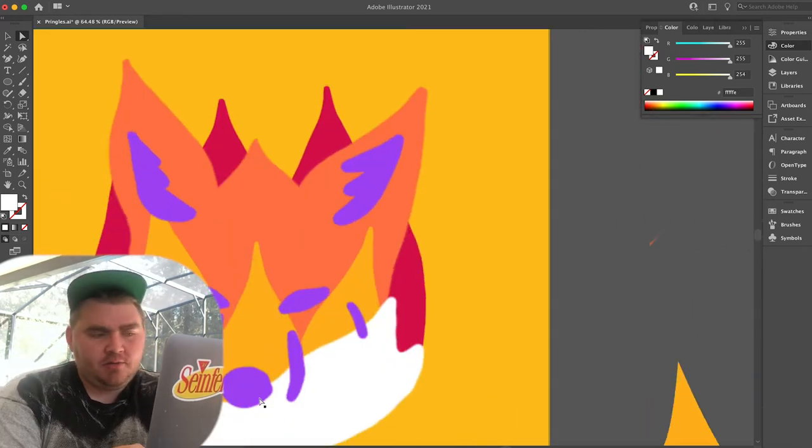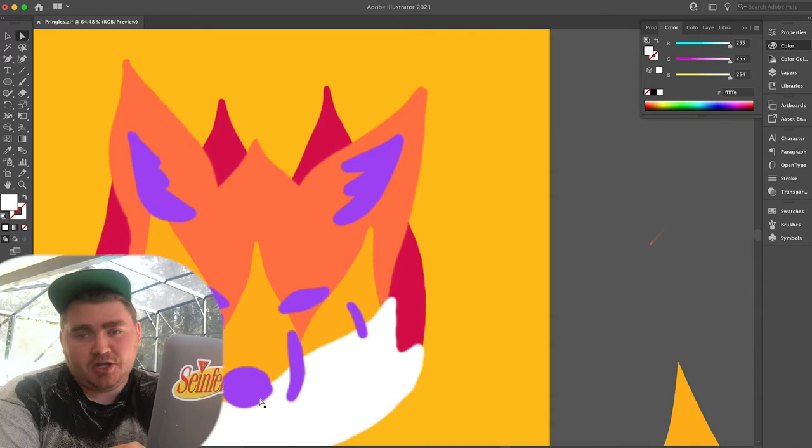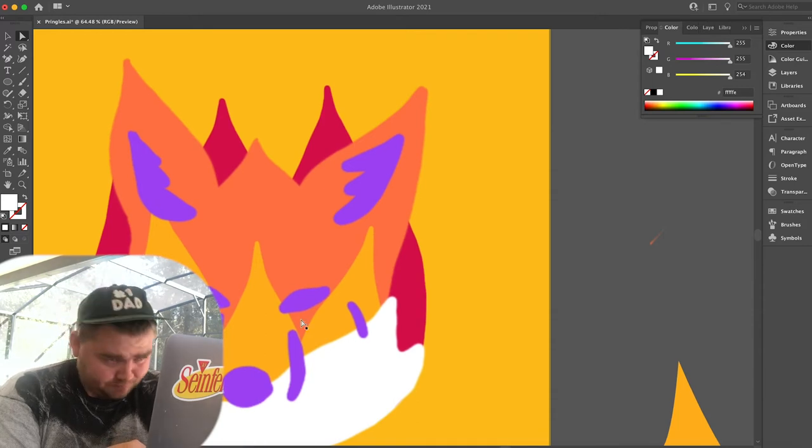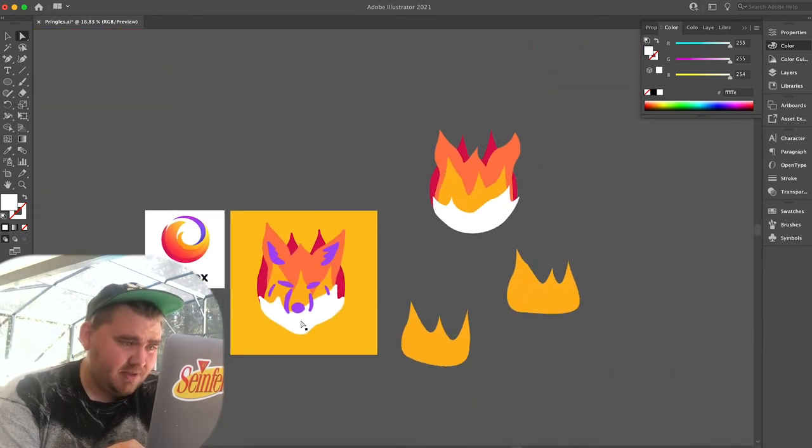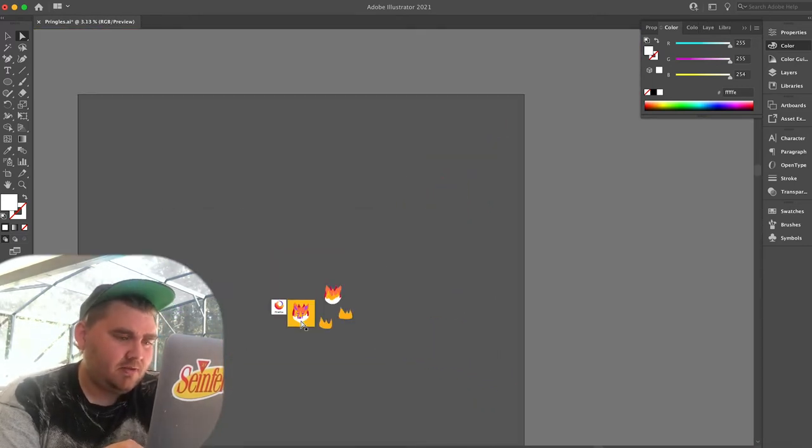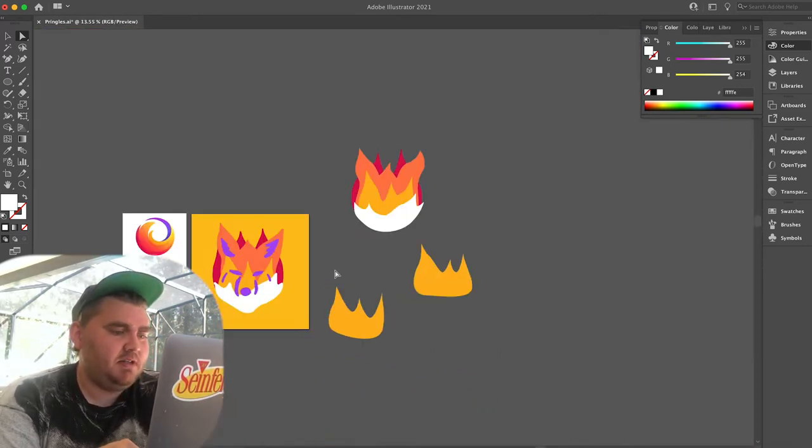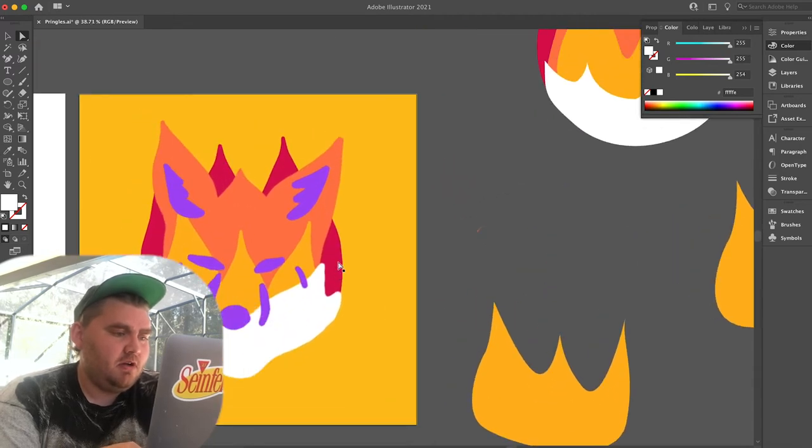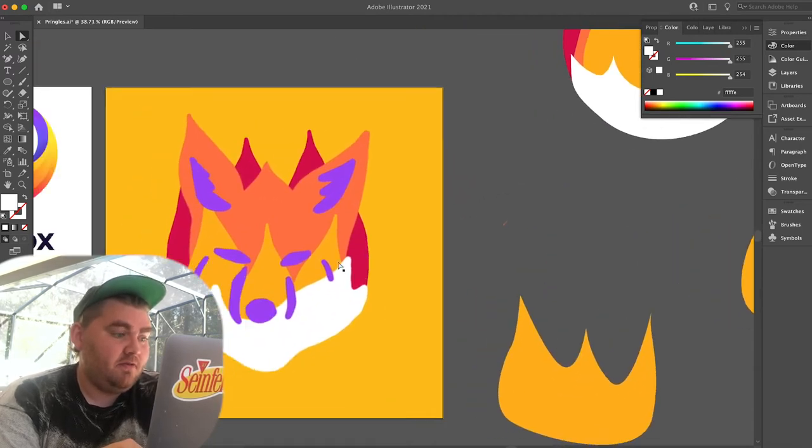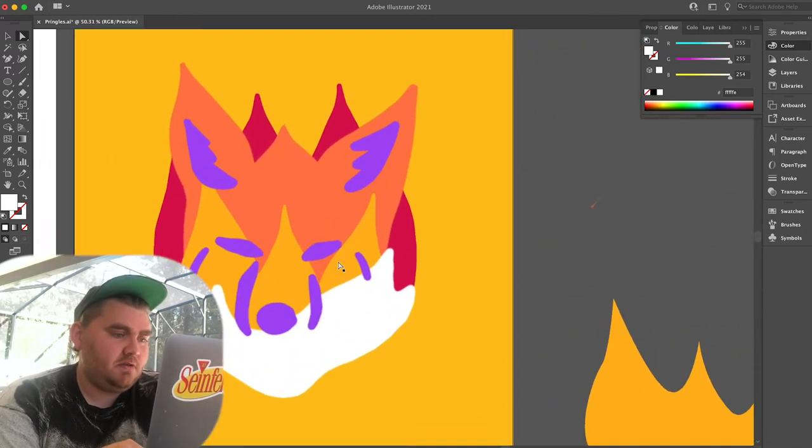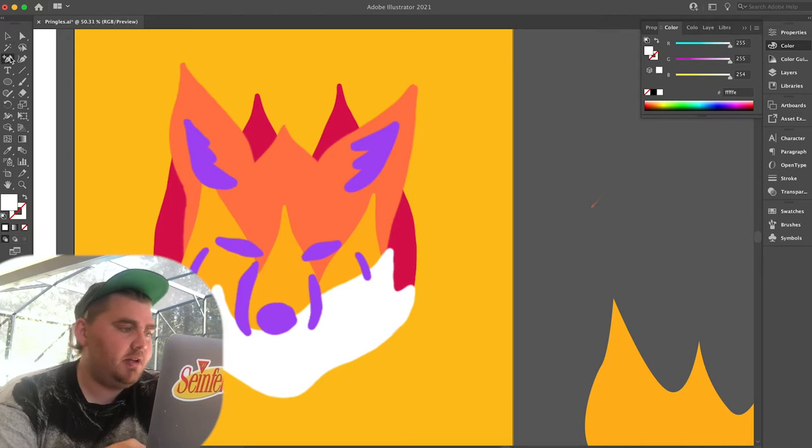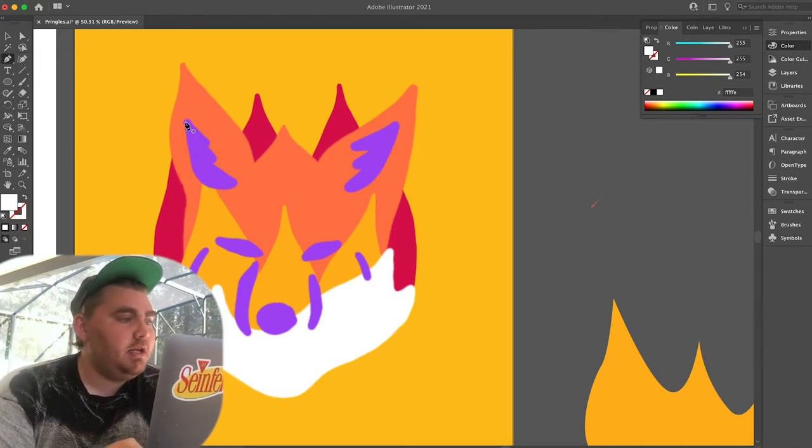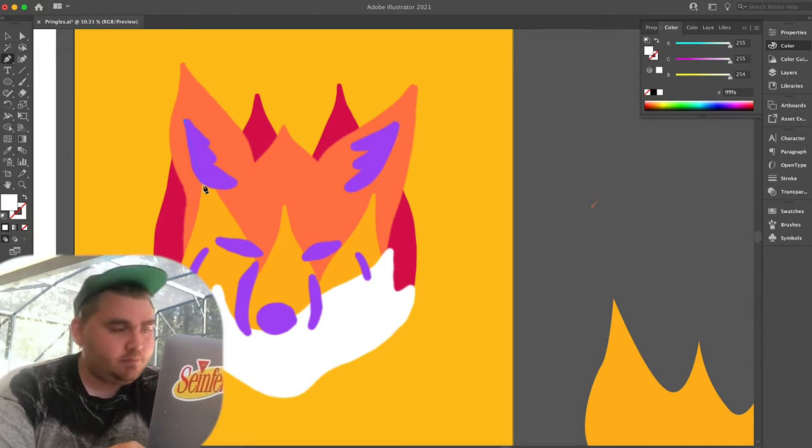I might have to change the color a little bit because I don't know why but this purple just is not standing out so much from the fox for me, so it might need to get darker or lighter depending, but we'll cross that bridge in a minute.